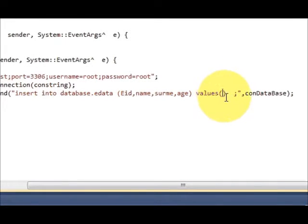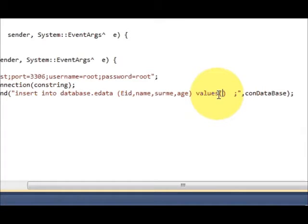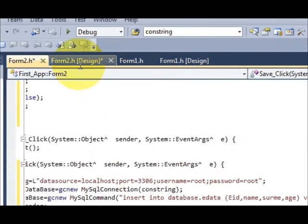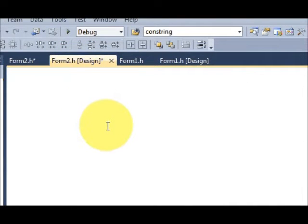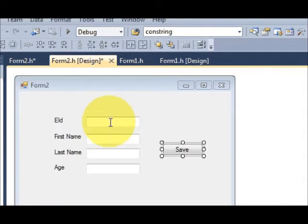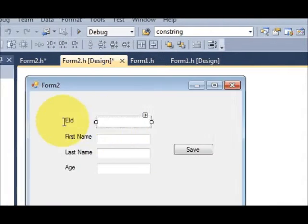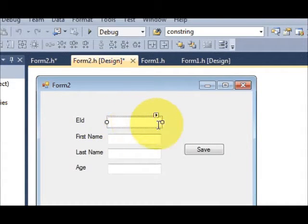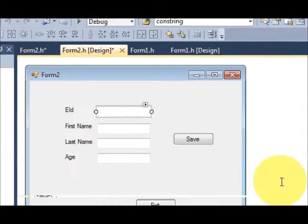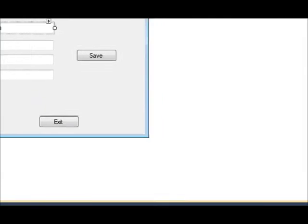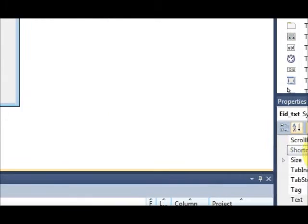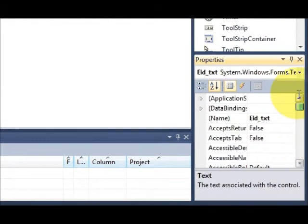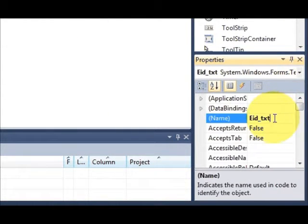What I will do is I will go to my form once again. This is the first field, eid, so I will just select this text field and copy the name of this text field.